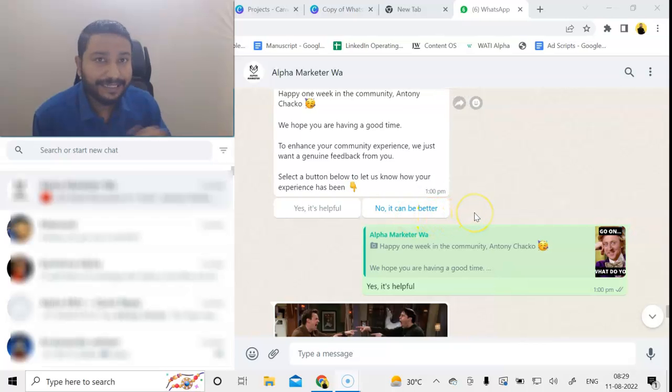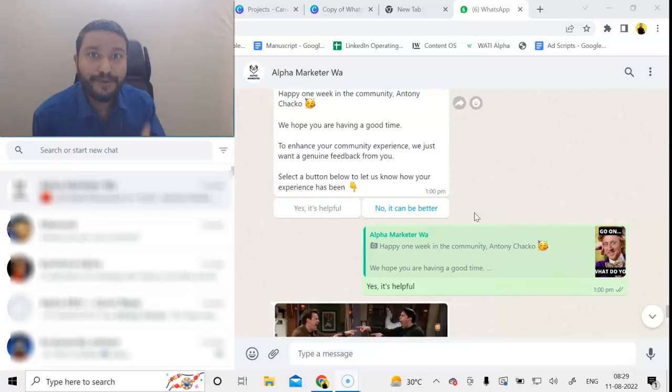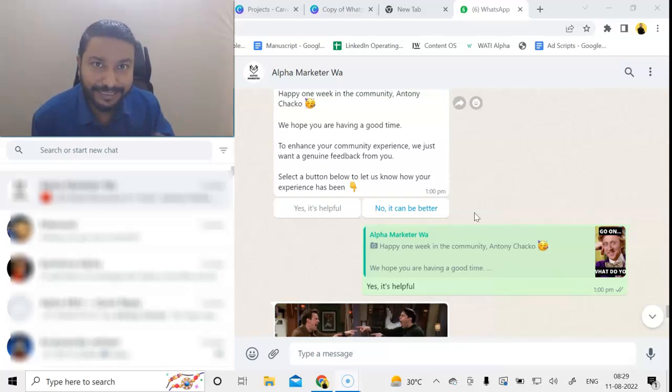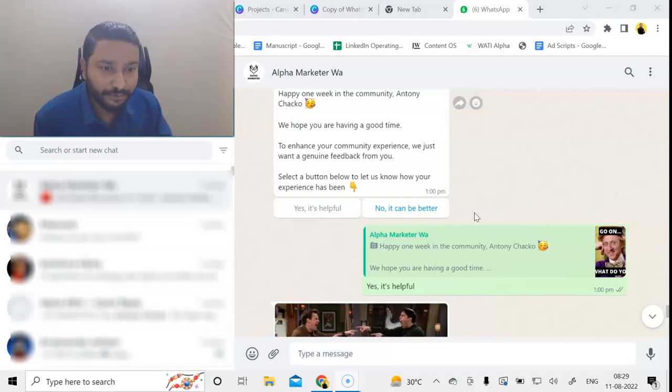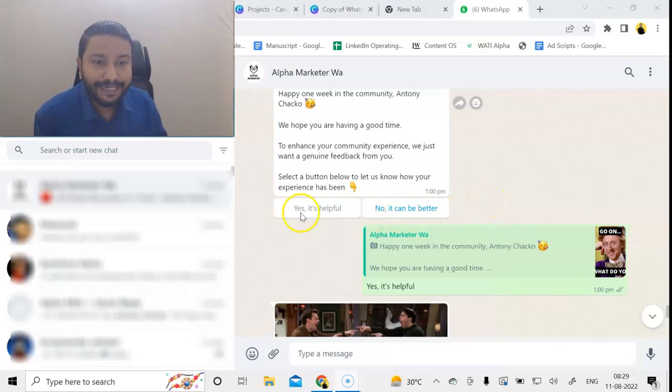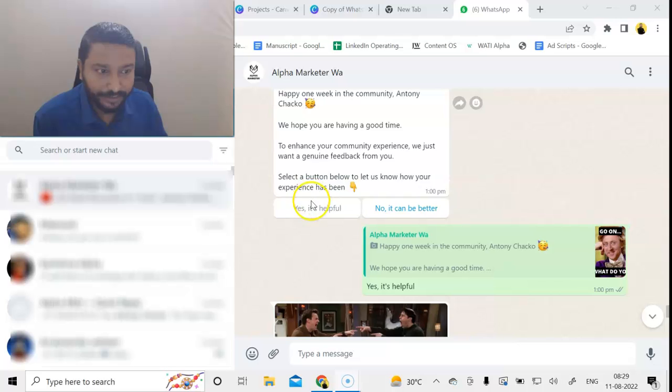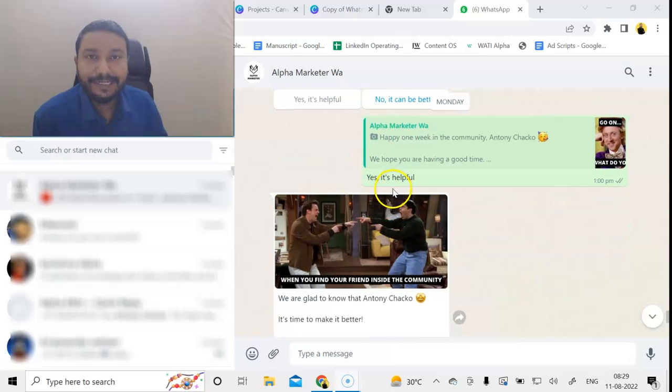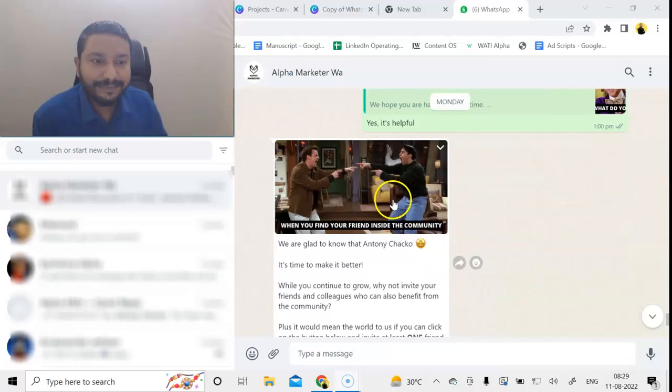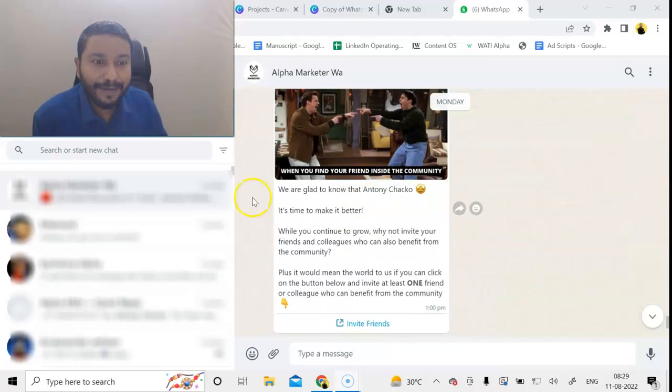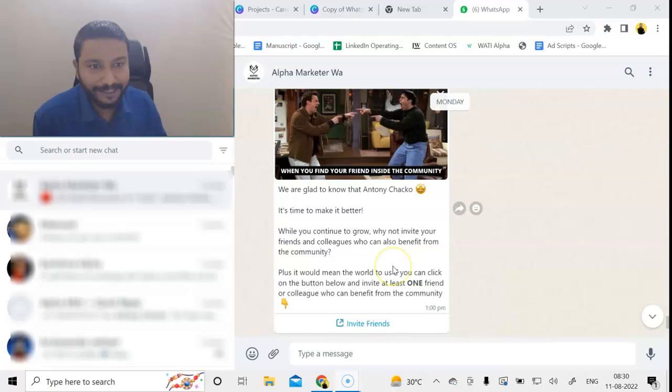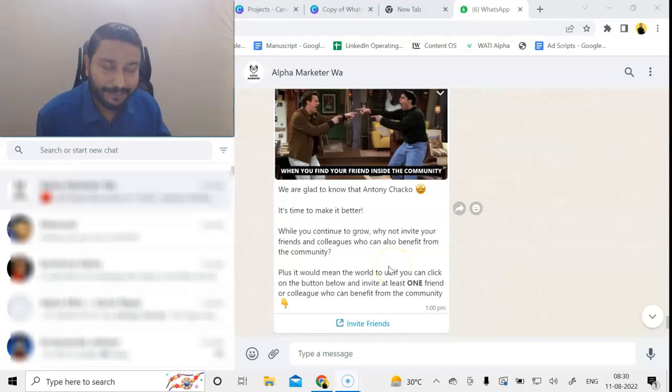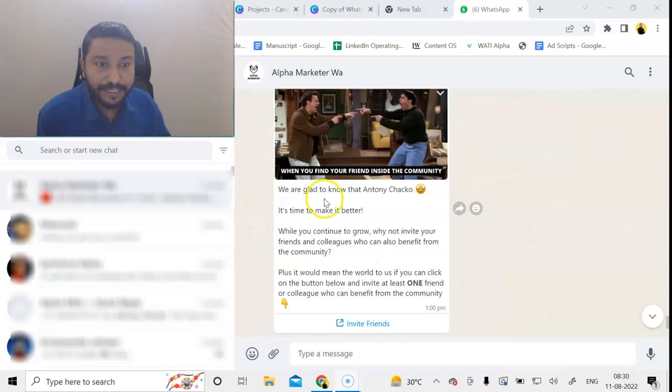This is another great feature of WhatsApp—you have interactive buttons. It's not a one-way communications tool, it's a two-way communication tool. If people click on 'Yes, it's helpful,' automatically we send them a reply message. This is a chat automation that we do with the WhatsApp marketing software.